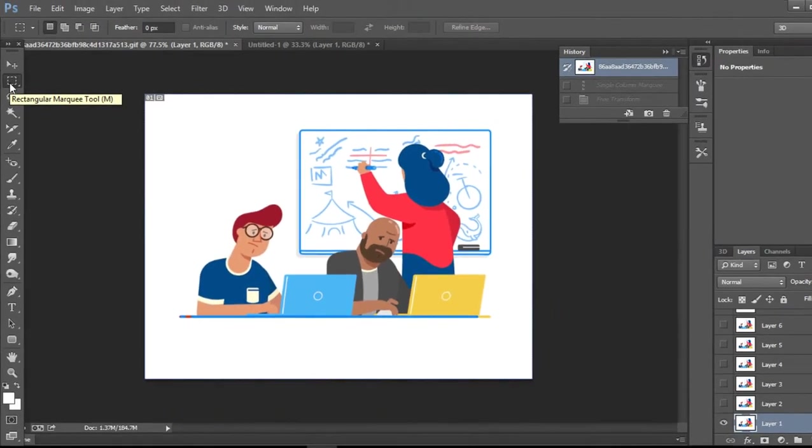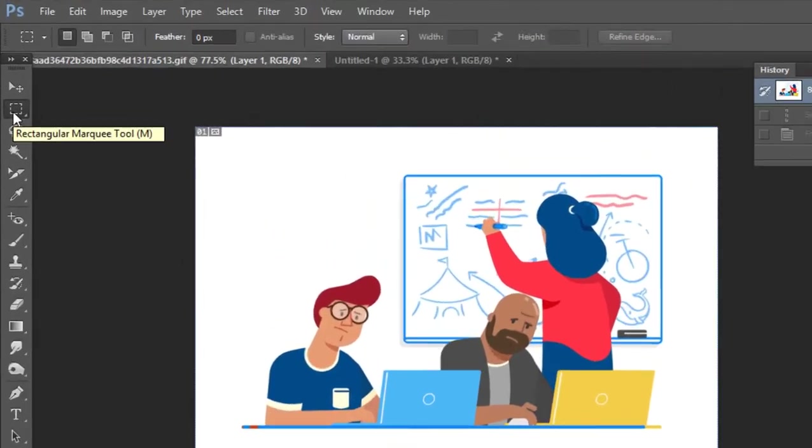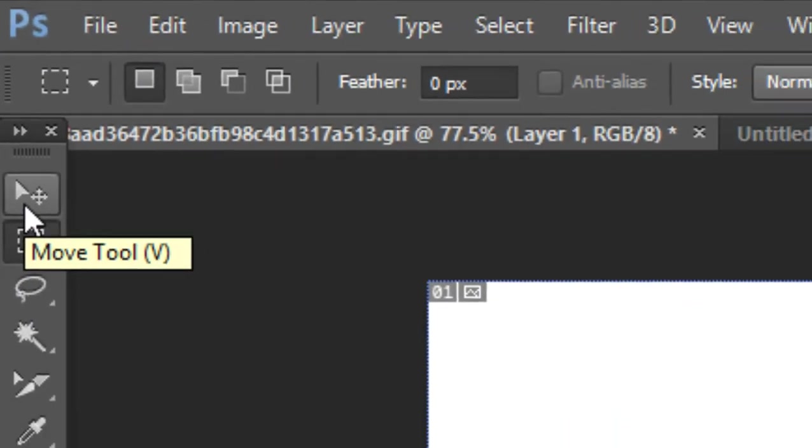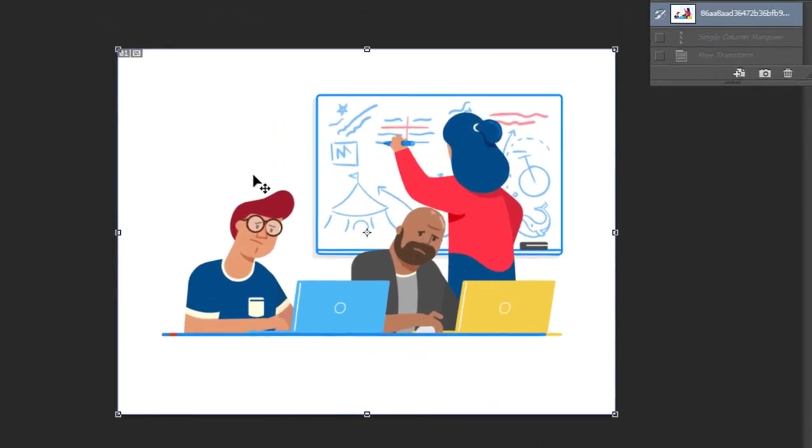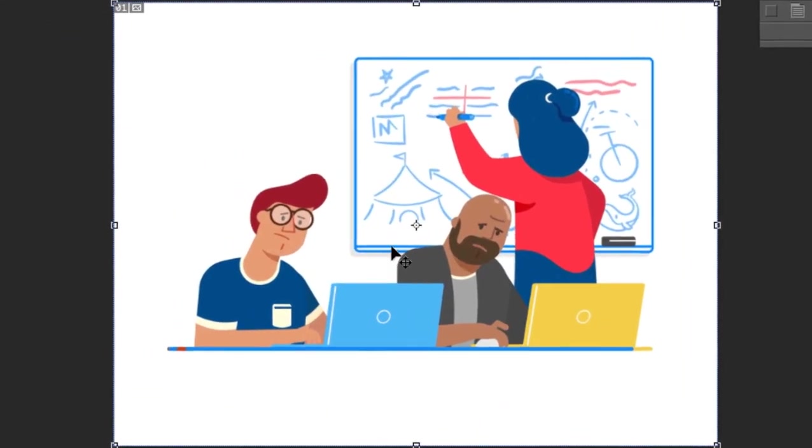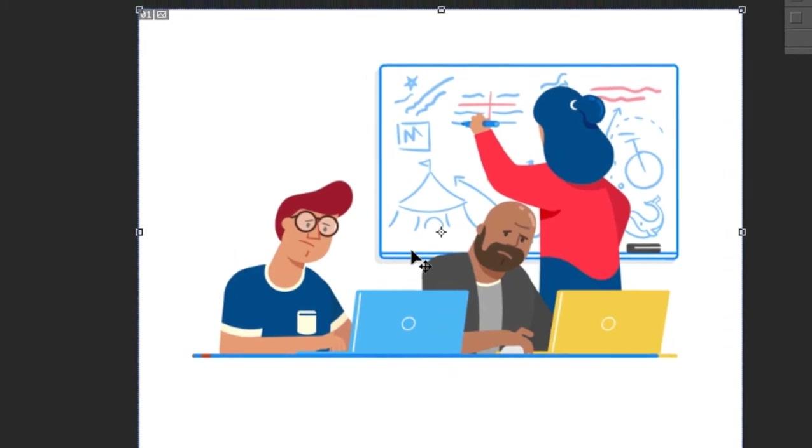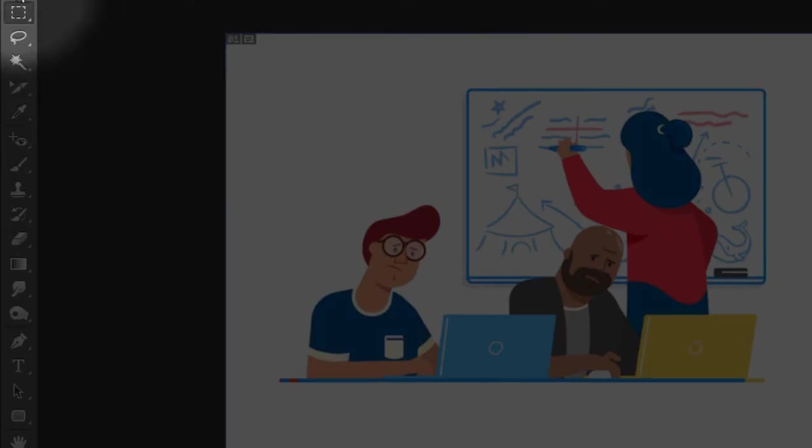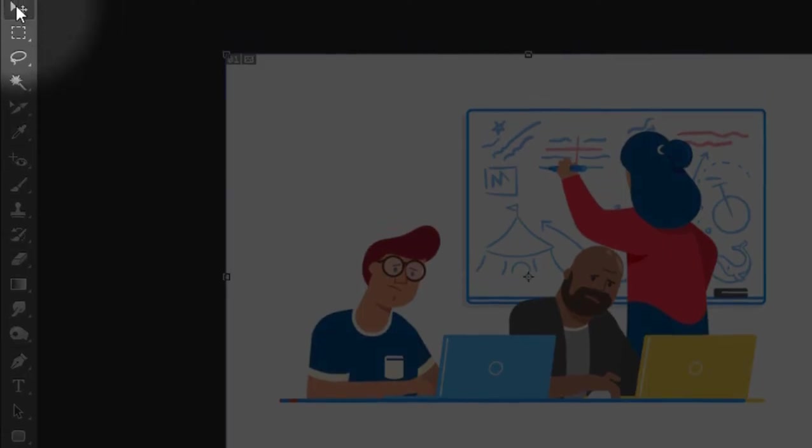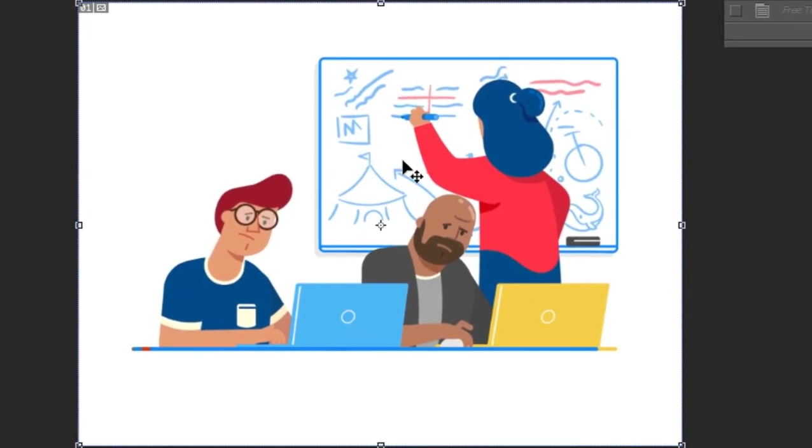So we will start with the Move tool. The Move tool is for selecting specific elements. As I'm doing with this slide picture, you can press the Move tool to select objects that can be seen in the picture.